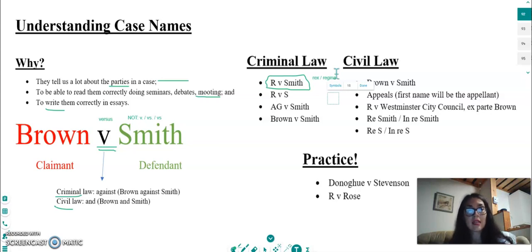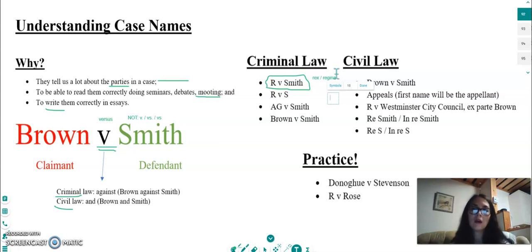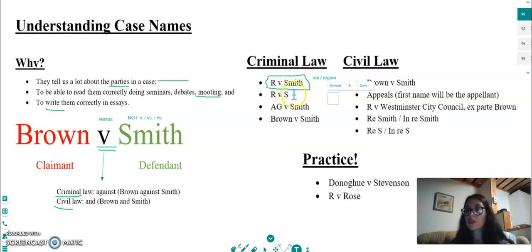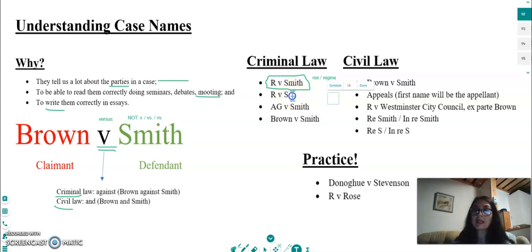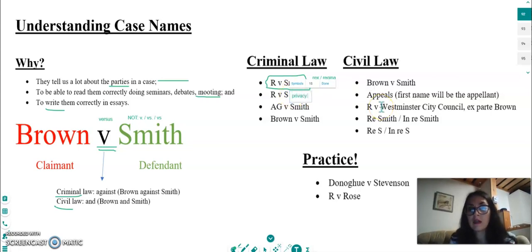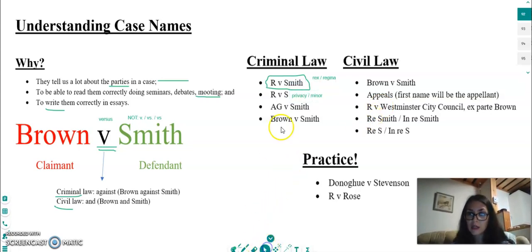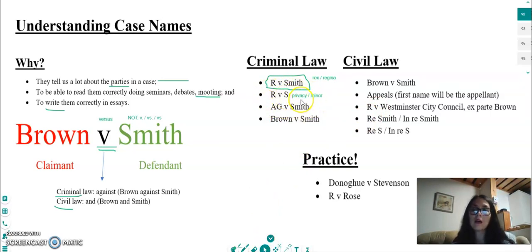In criminal cases, the person who prosecutes is the state, which is why the state brings a criminal action against someone who has committed a criminal offence. We also sometimes see only an initial — just 'S' for example. Any thoughts on why we might not put the full name? Exactly — to protect the privacy of the defendant, especially if the defendant is a minor.